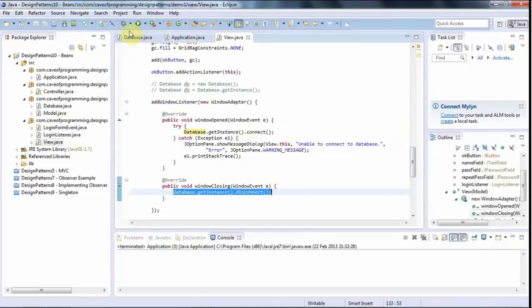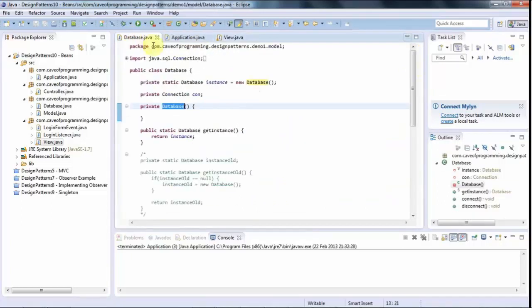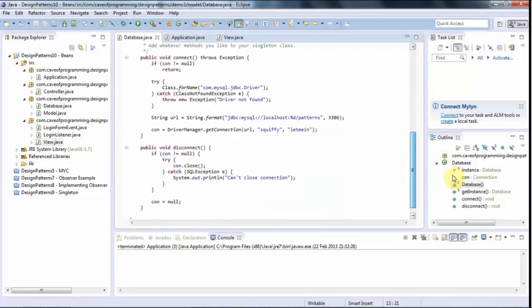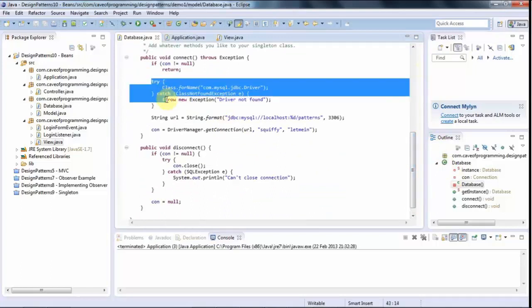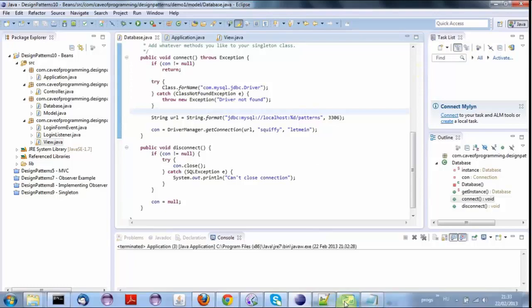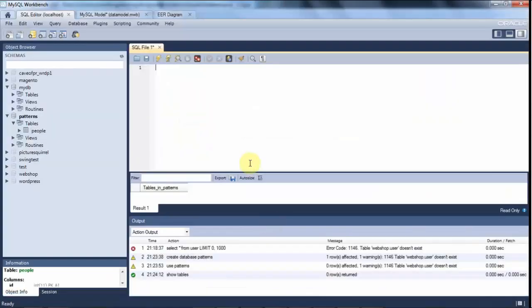And I've put in some code in that database class that just uses JDBC which I'm not going to go into in this particular tutorial because it's got nothing to do with design patterns. But it uses JDBC to connect to a MySQL database.